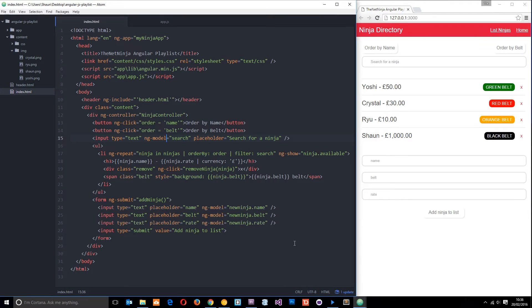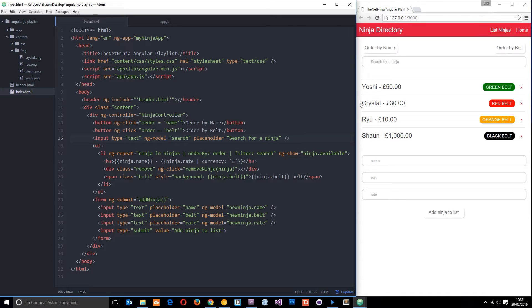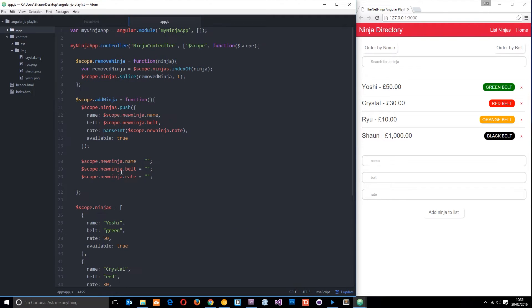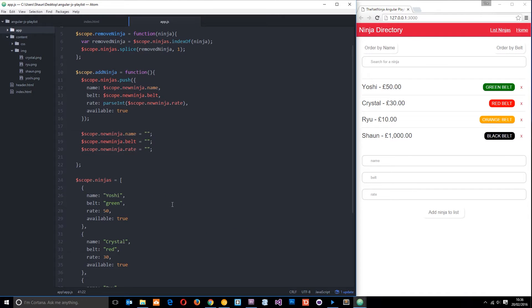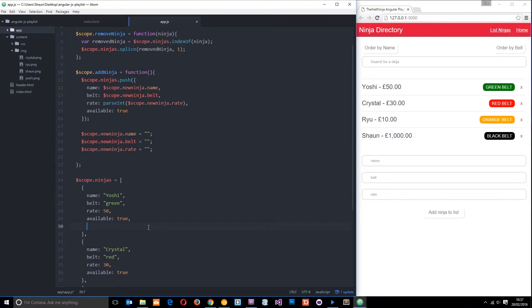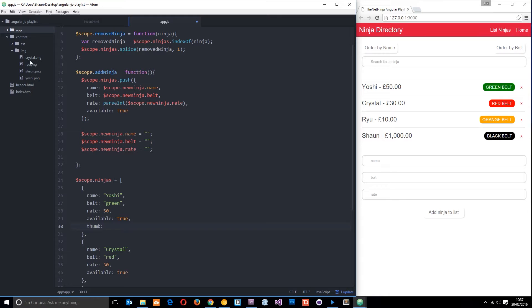I've decided to place a thumbnail image before each ninja name in the list. To do that, I need to edit the data so AngularJS knows where to find the image for each ninja. We'll pass in a path to each ninja. I've created an image folder in the content directory with four images, one for each ninja.